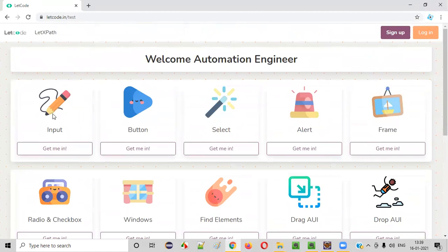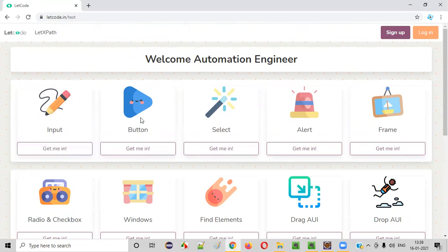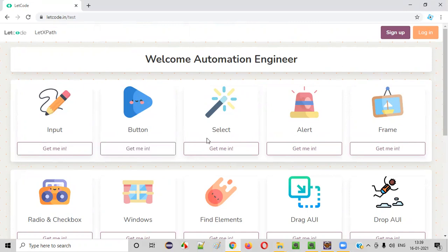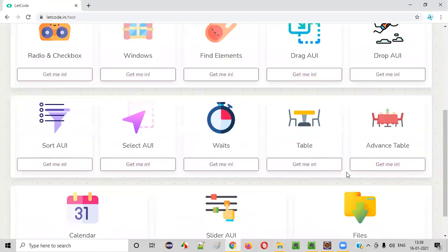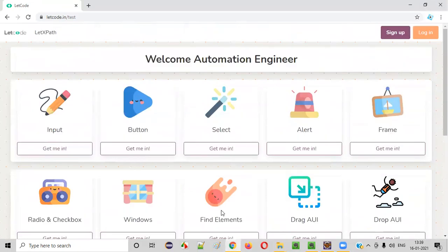If you want to practice or test your automation skills related to the input box fields, then this is the place. If you want to test or practice automation skills related to the button UI elements, then you have to go here. Like that, whatever you want to practice, you can select that.